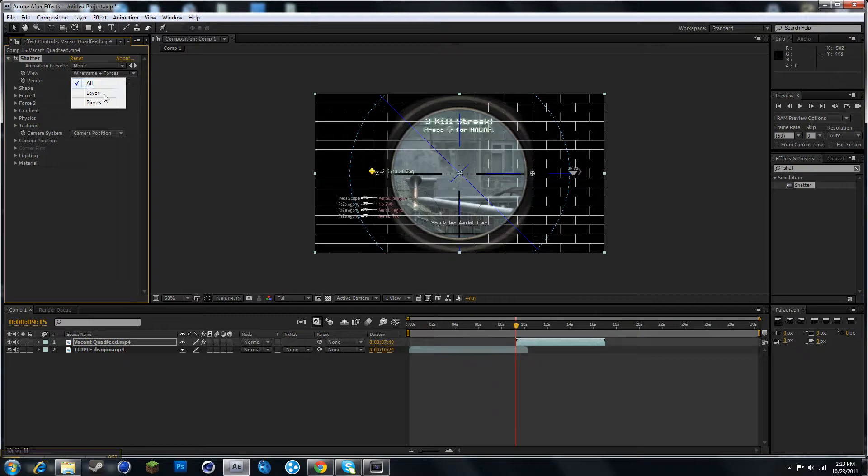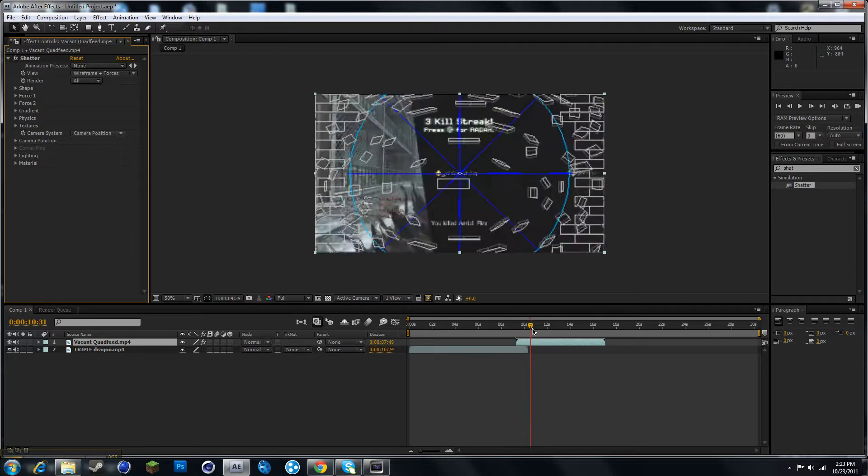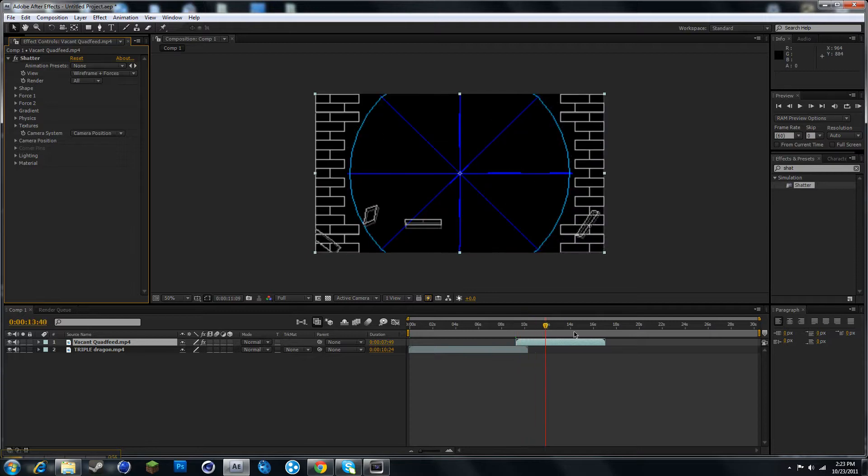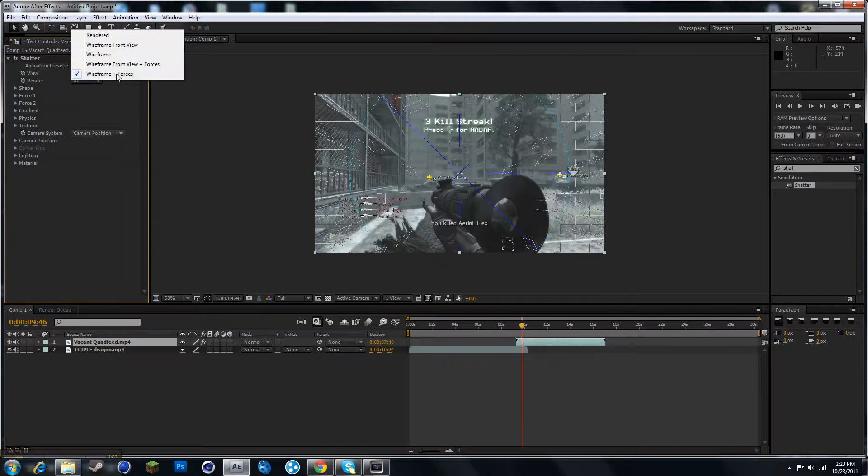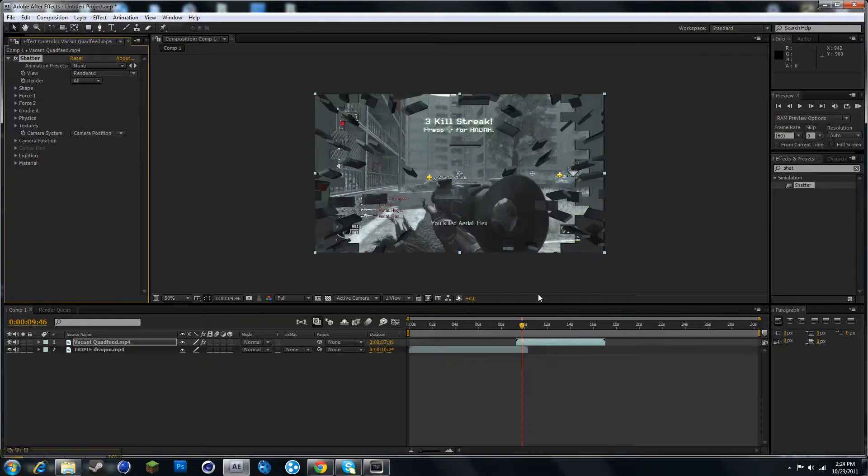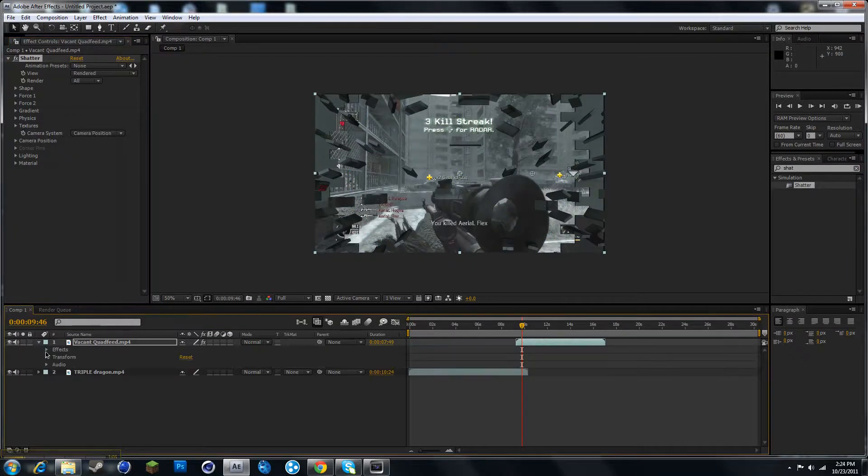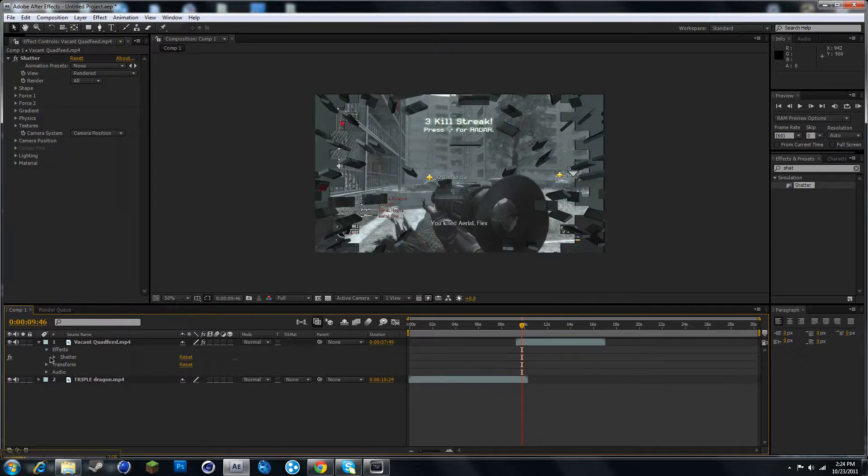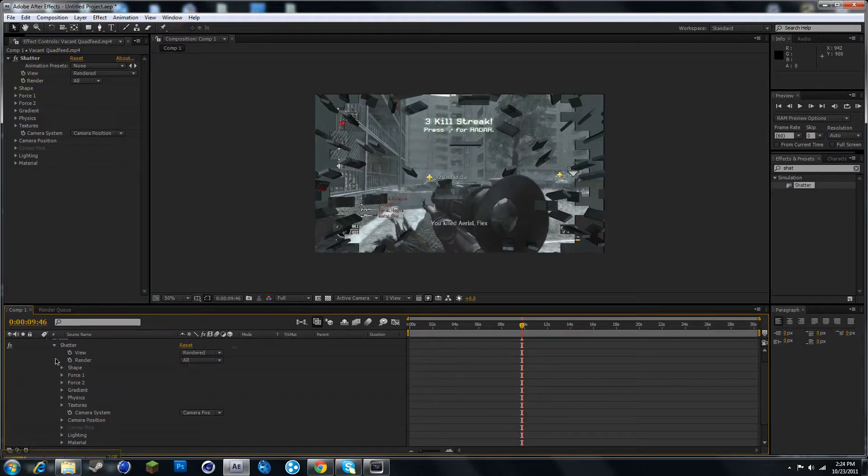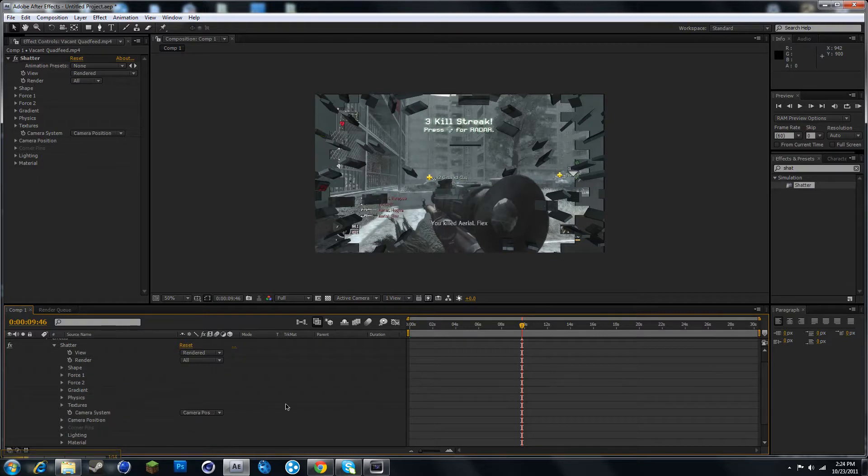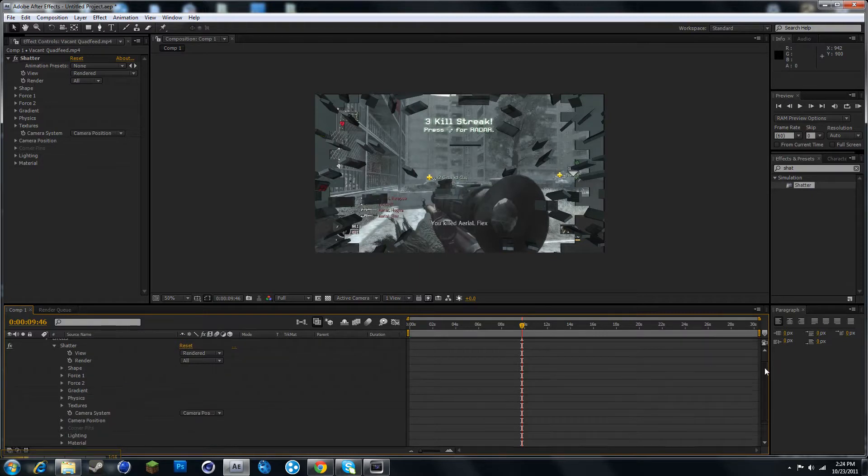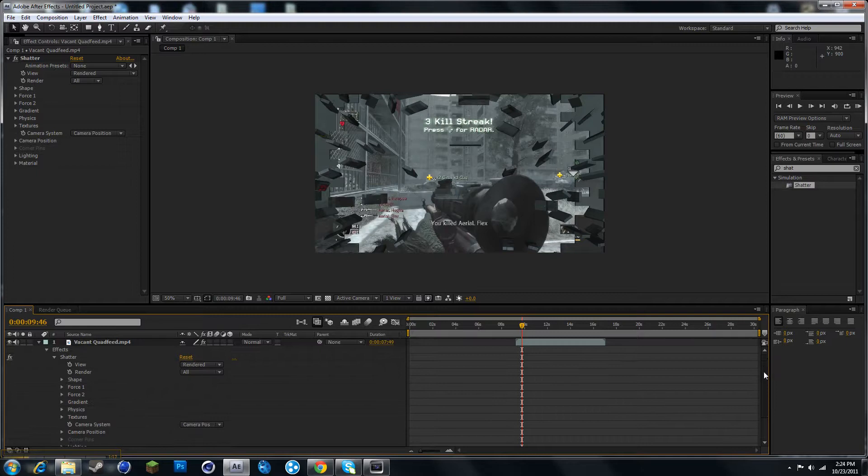Go to render. So mainly what you'll see is just this breaking, you don't really want that. You want to go to effects and go to shatter. You can change shape if you like. I use bricks, you guys can use whatever.